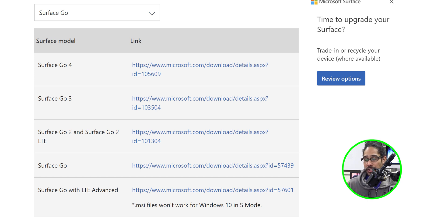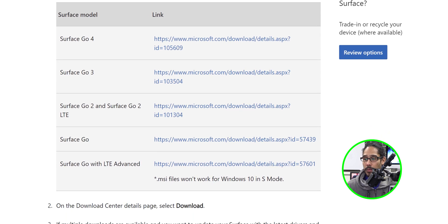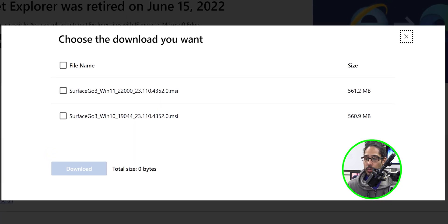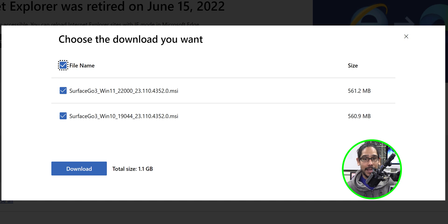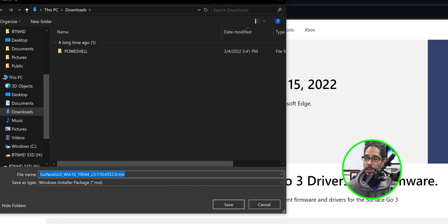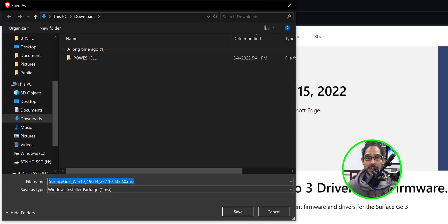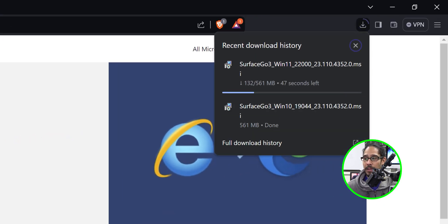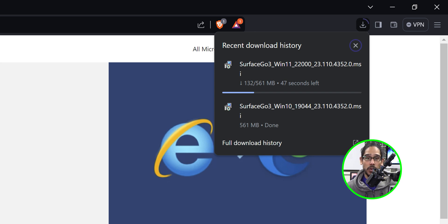The one I started with at the beginning of the video was the Go 3. When I click that link and click Download, you have two flavors: one for Windows 10 and one for Windows 11. I want to download both. I clicked Download and dropped them inside my downloads folder.